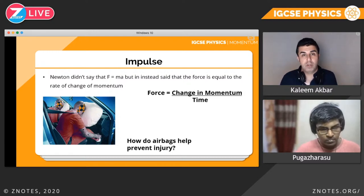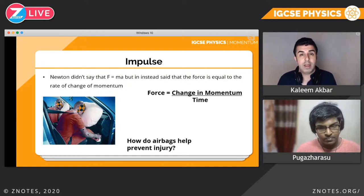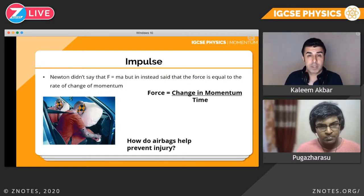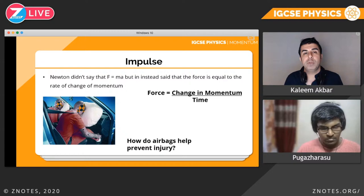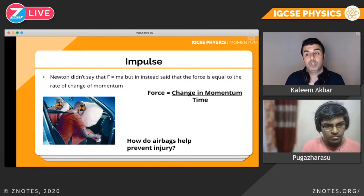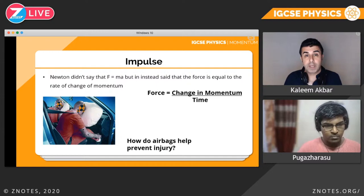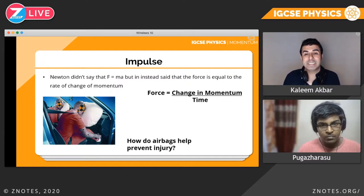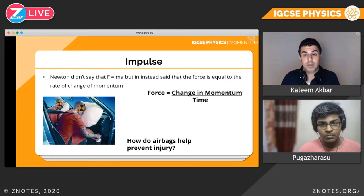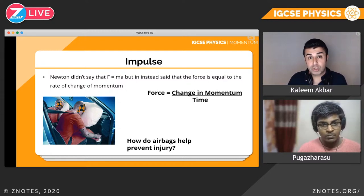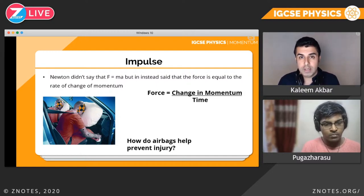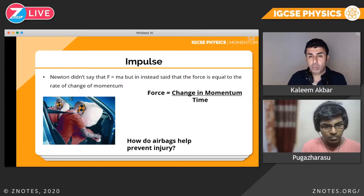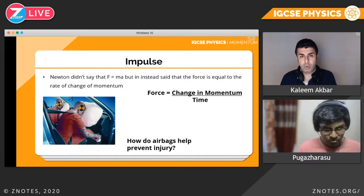V is the final velocity, U is the initial velocity, and T is time. So MV is final momentum, and MU is initial momentum. Change in momentum is simply final momentum minus initial momentum. The entire formula — force equals change in momentum divided by time — is not the formula for impulse. We're just building up to where this all came from.